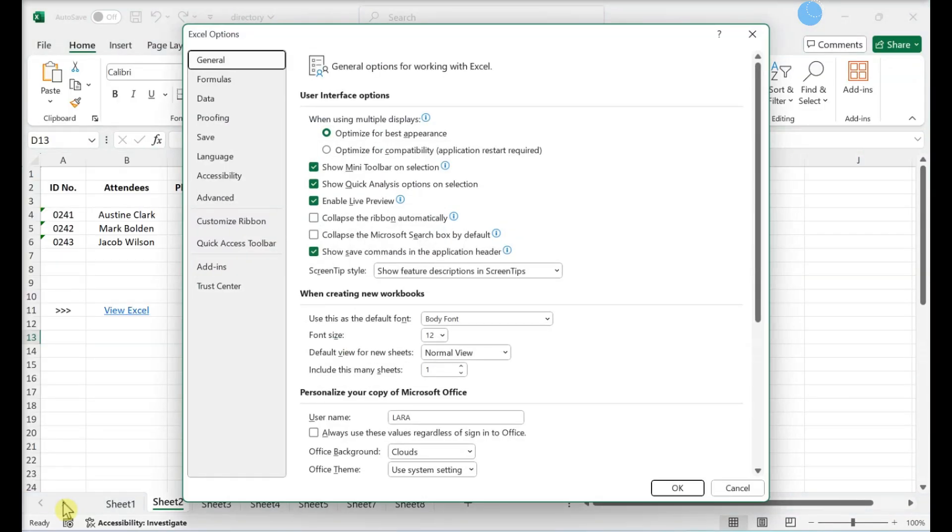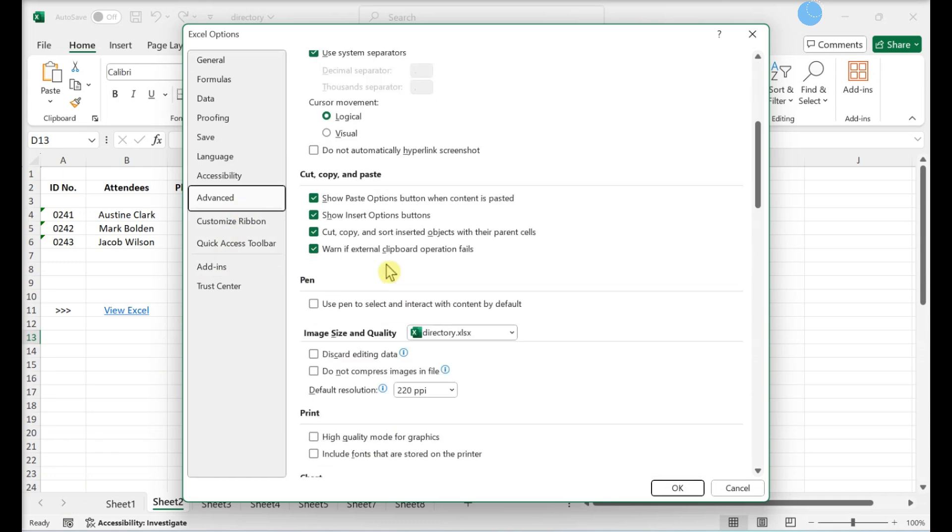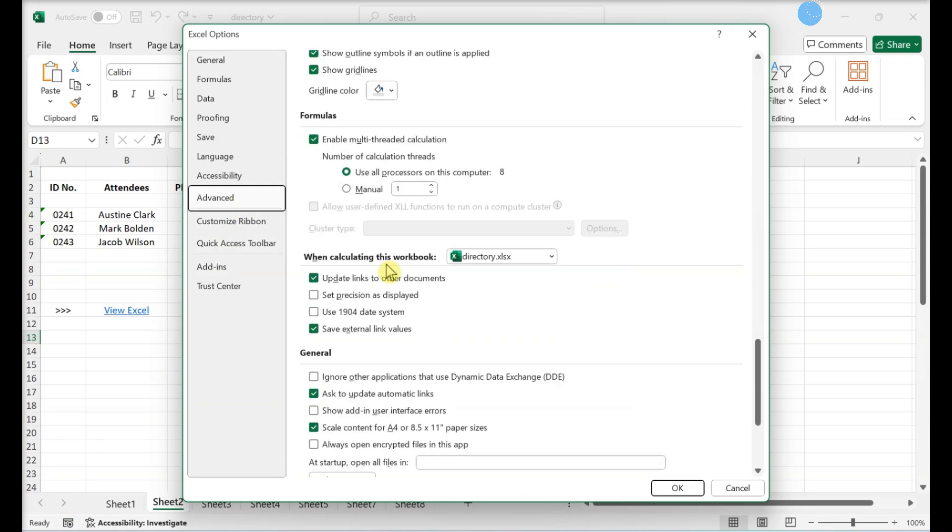Click the Advanced tab. Scroll down and click the Web Options button.